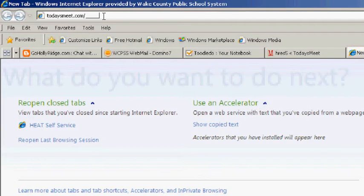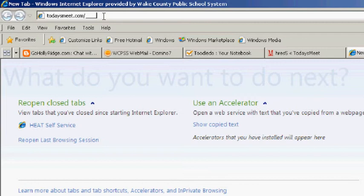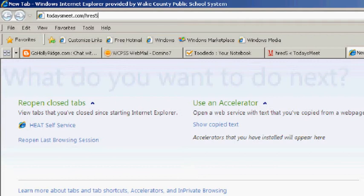What you're going to do is delete these characters, this underscore, and type in hres5. Finally, you need to press enter.